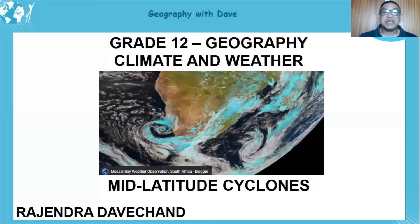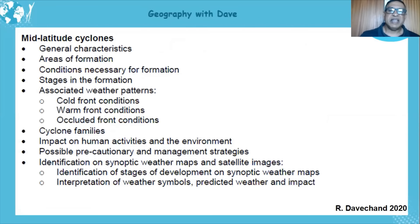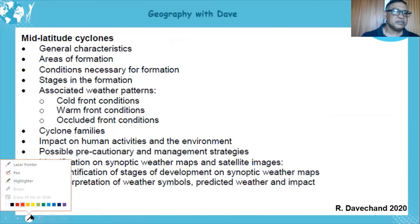Hello learners, hope that you are keeping well. Today's lesson is climate and weather and our focus is on mid-latitude cyclones. I'm going to simplify it — I don't know why it's a challenge for learners, but the main thing here is not just learning your work and putting it there, it's about applying it, and that's what makes the section actually simple.